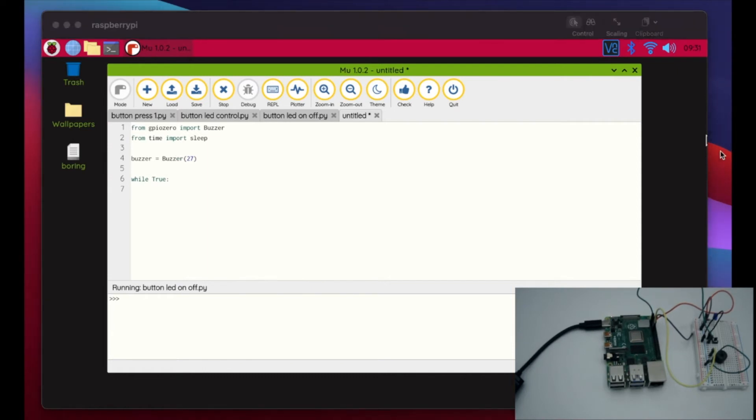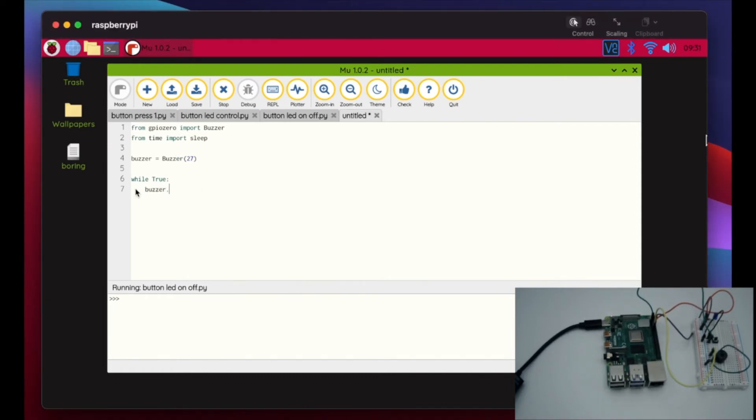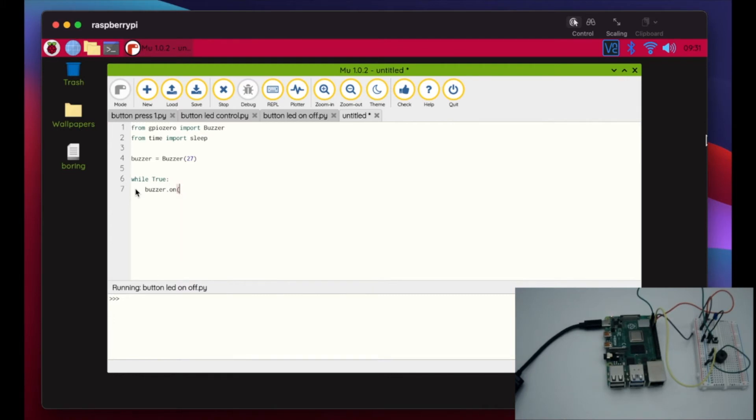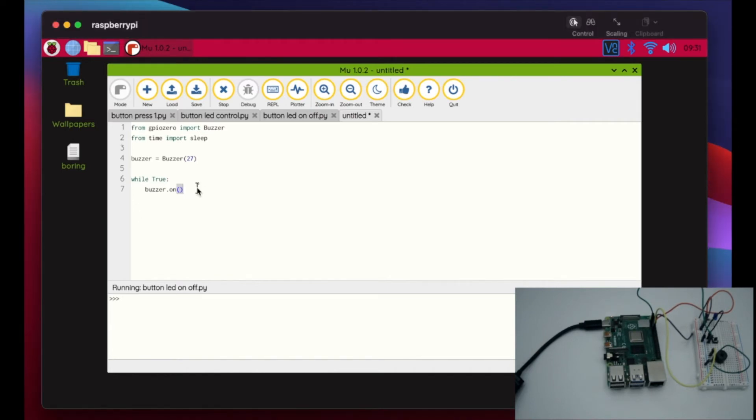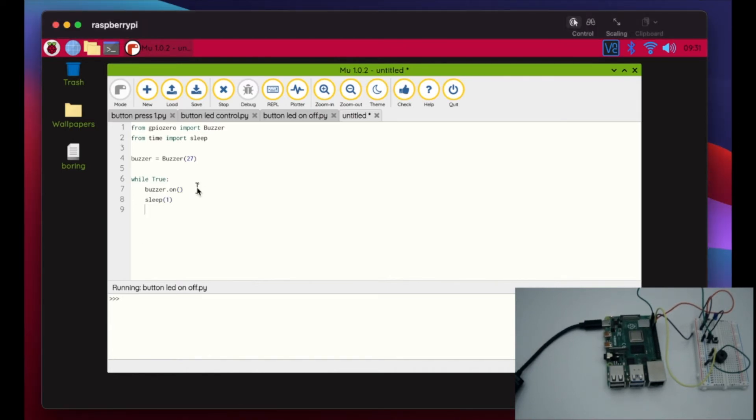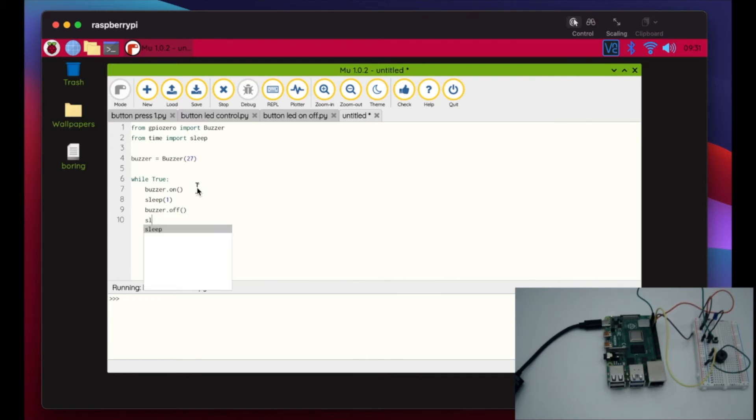Okay, what we want to do is turn buzzer on, just like so. And we've done this with the LED on and off. And we're going to sleep, let's do one second, and then we'll do buzzer.off, sleep one.